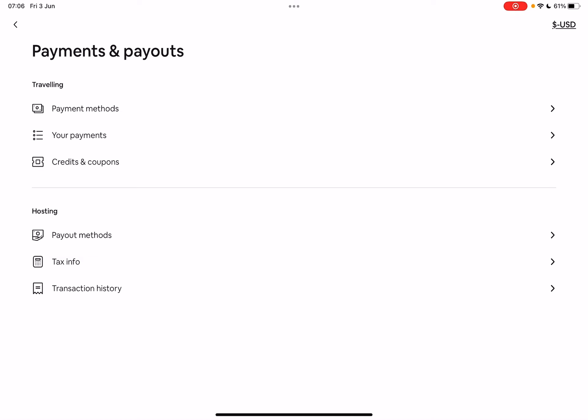That's what we are looking for right now. But also below that, you can see your hosting information for payout methods, tax info, or transaction history, if you are interested in that.